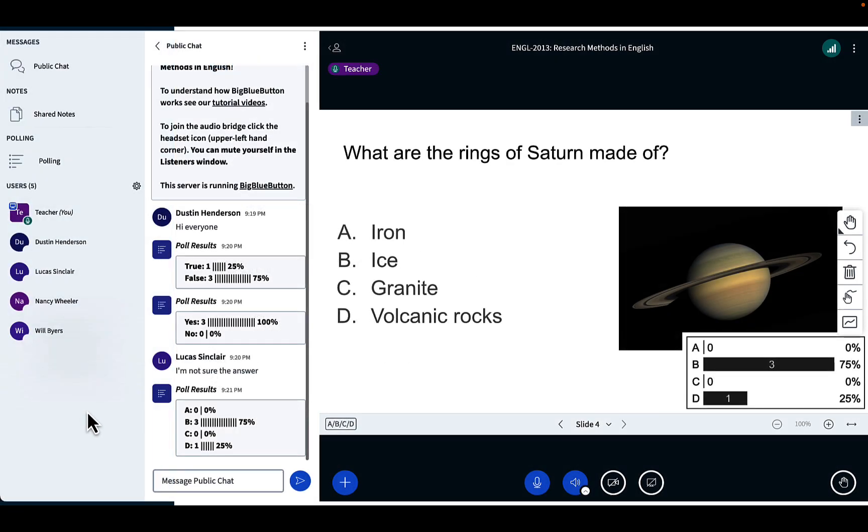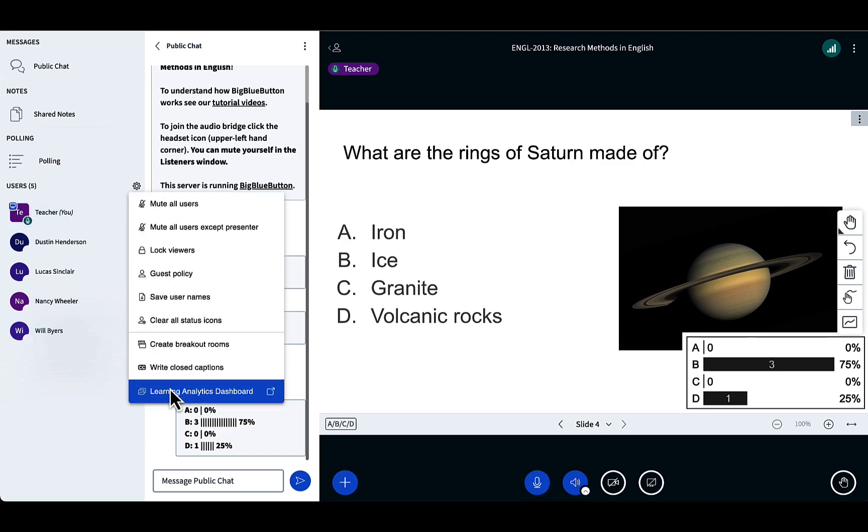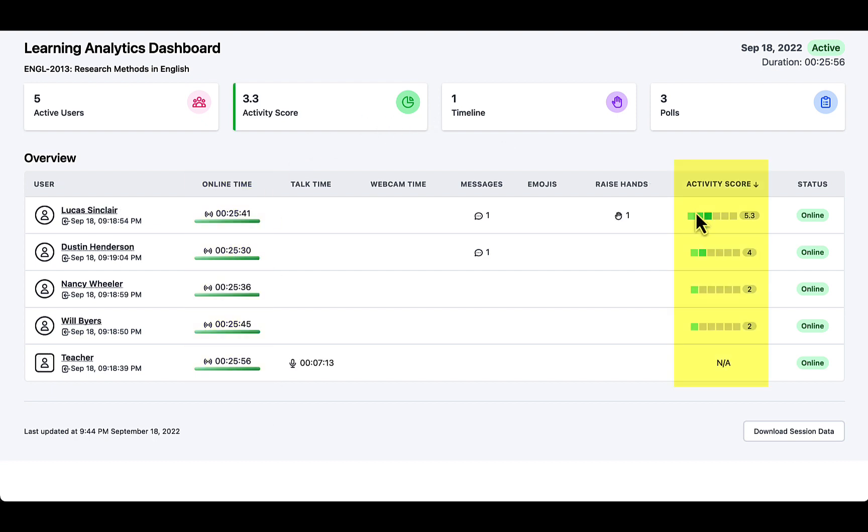Let's take a look at a sample class. Here I have four students, and the class has been going on for about 25 minutes, and we've done some polls. The Learning Analytics Dashboard will show you the attendance. It'll also show you the activities, how students are engaged.